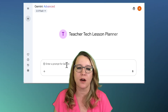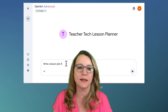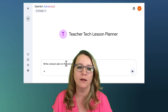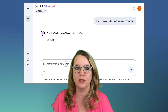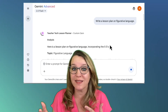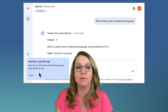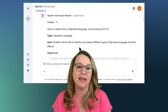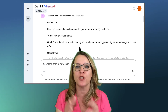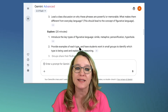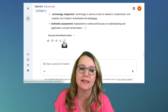Now I'm going to start a chat and write a lesson plan on figurative language. Oh my gosh, look at this — it said incorporating the Five E's. I didn't say that in my prompt; it was built into my gem. So this is going to be a huge time saver — you can get exactly the kind of lesson plans, the way that you outline it, the rubrics, and the style that you want.